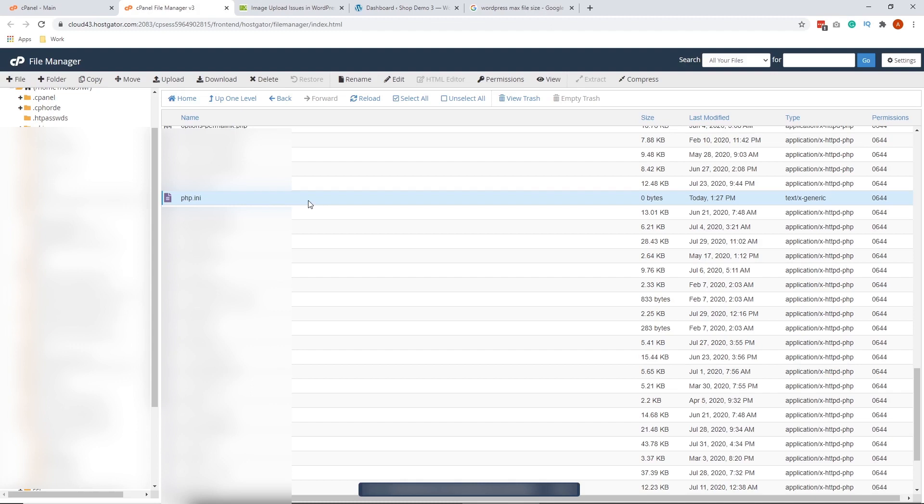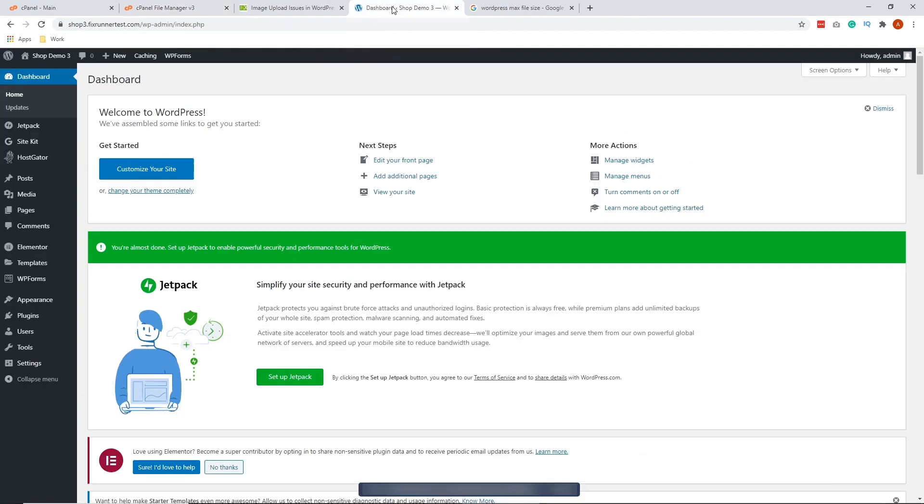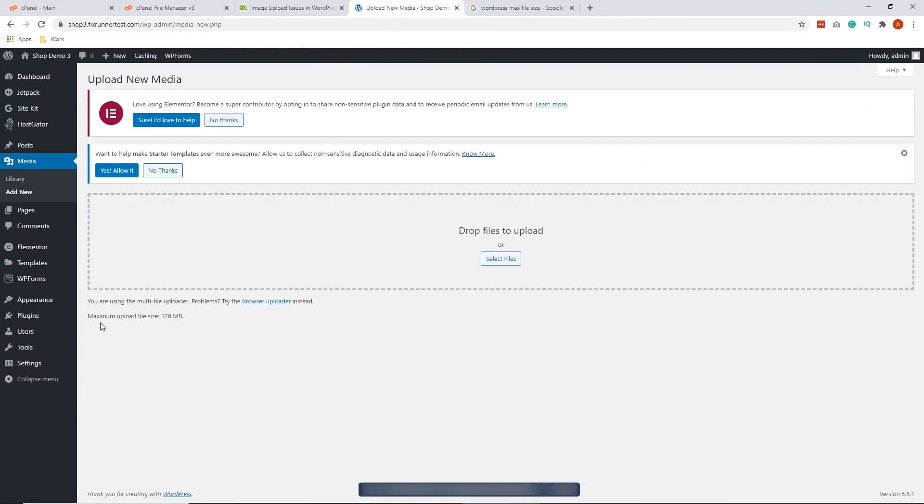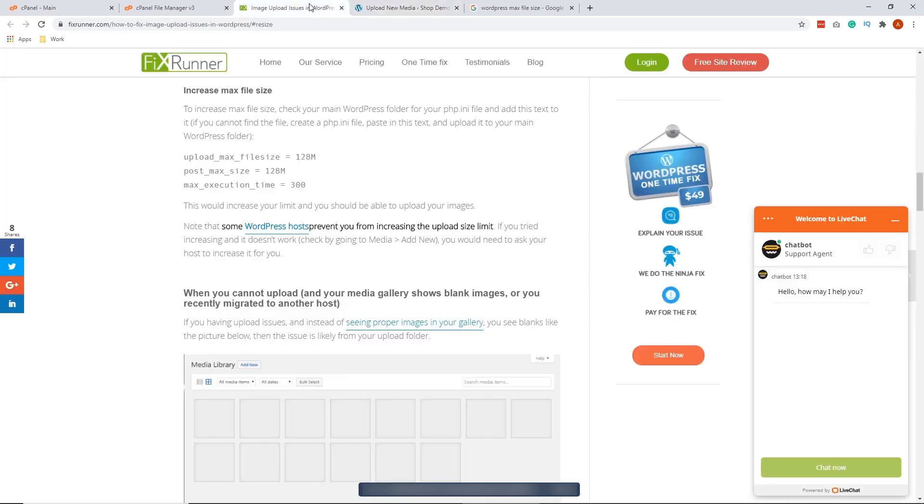To check if we've successfully increased the max file size, let's go to our WordPress dashboard. Click on Media and Add New. Okay, so it's successful. This is the same value that we put inside the php.ini file right here.